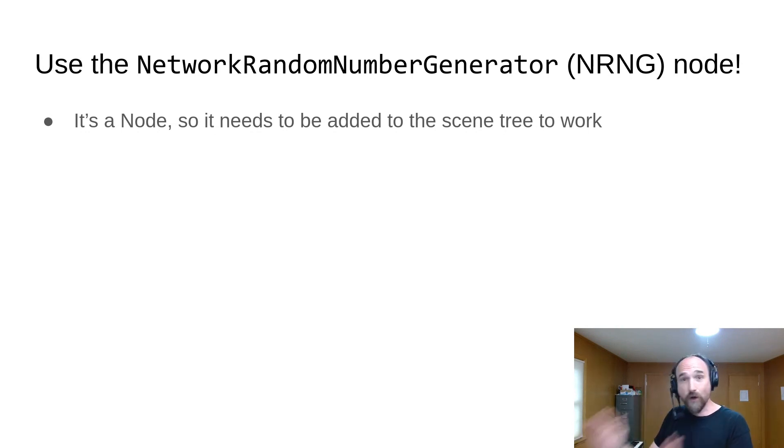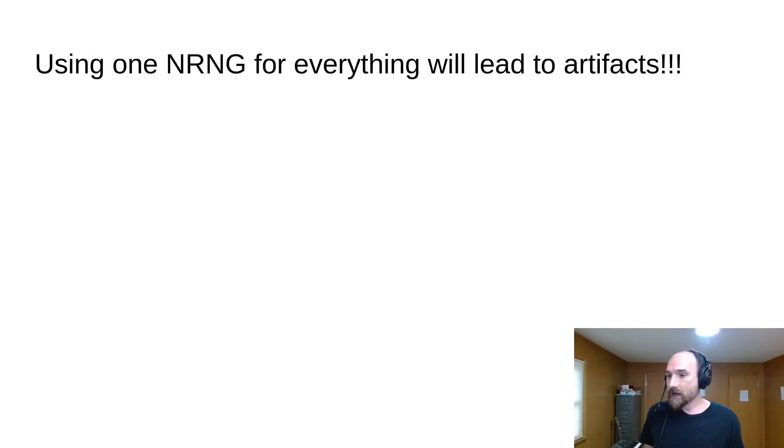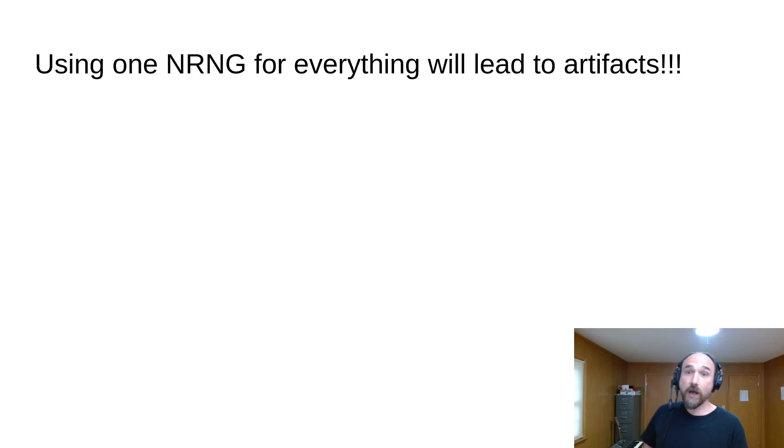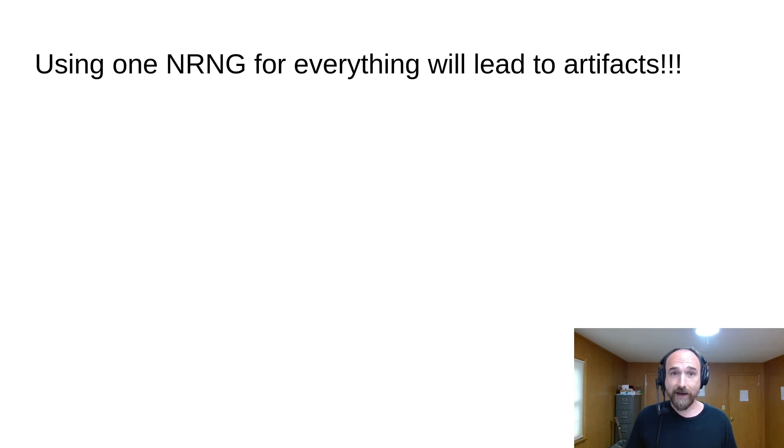But those are all the easy, uninteresting challenges. Let's talk about some of the more advanced stuff. So using a single network random number generator, or NRNG, for all the random numbers in your game will likely lead to some pretty big and noticeable artifacts. Why is that?